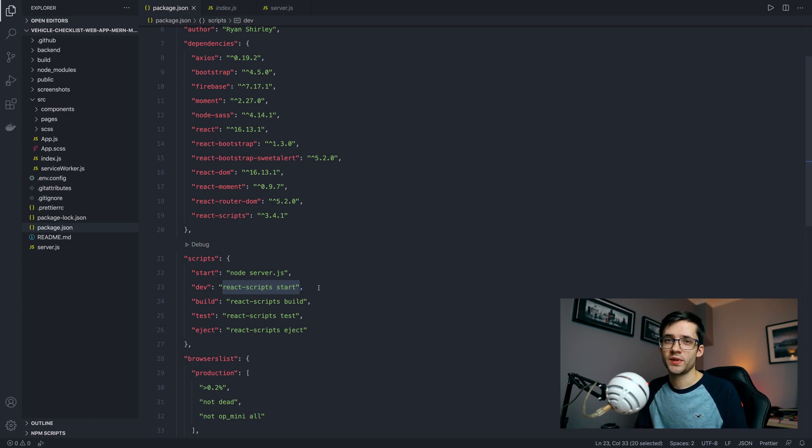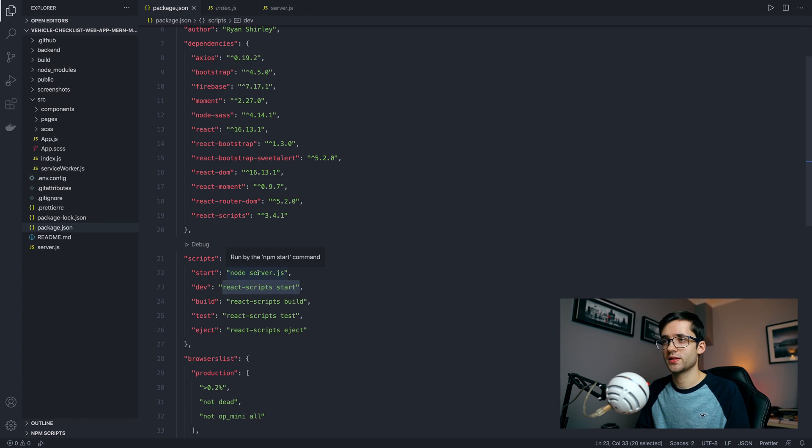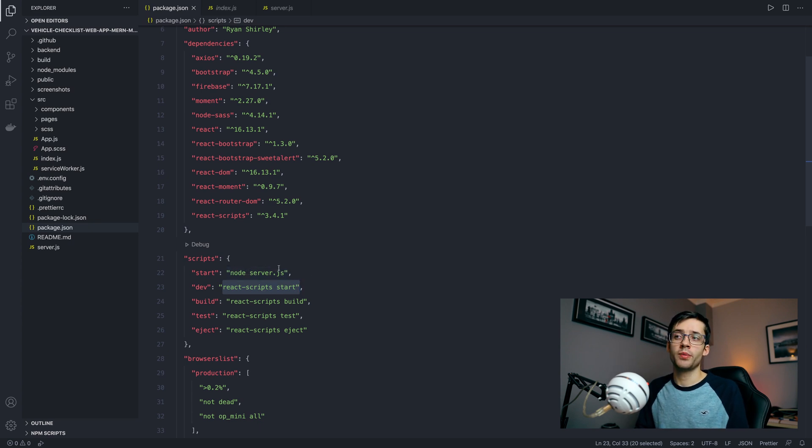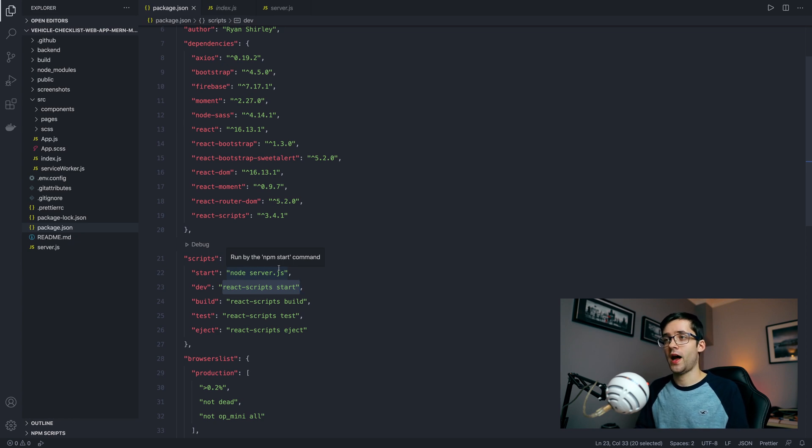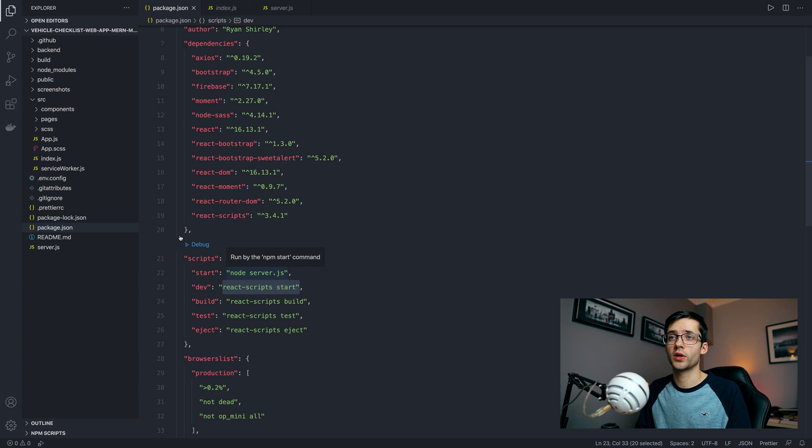Then as a replacement for the start command you're going to want to write Node and then Server.js. You can replace Server.js with anything you would like just as long as it's some sort of a JS file. Once you have named that, you're going to want to create the file over here.